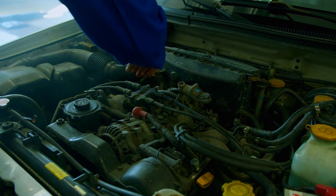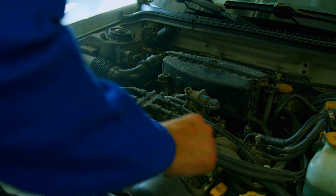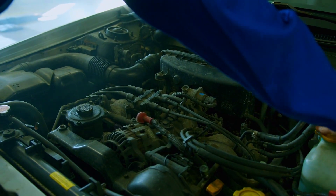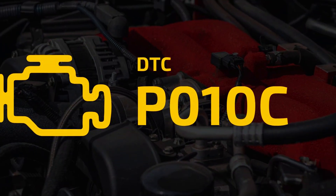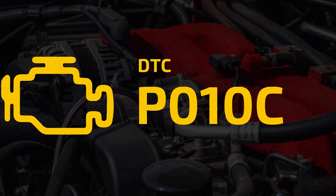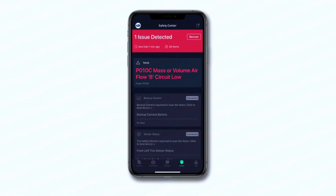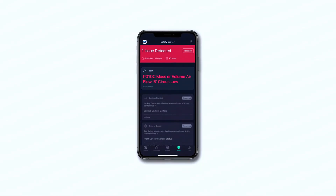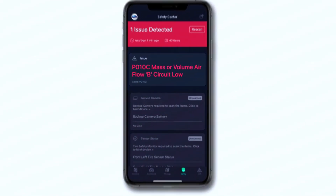Hey everyone, and welcome back to the channel. Today we're diving into a common OBD2 trouble code: P010C. If you've encountered this code, it means your car's computer has detected a problem with the mass airflow MAF sensor circuit.